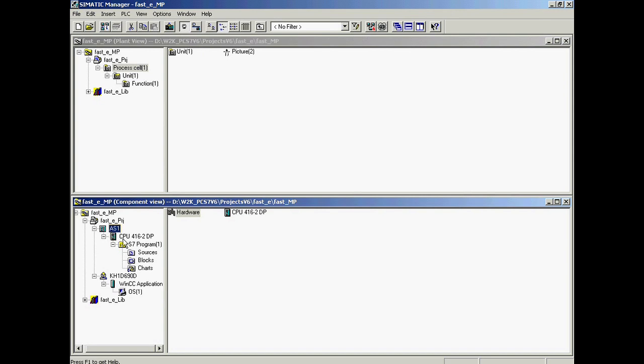In AS1, it is recommended to name the controller after the process areas it is to be used to control. The name of the S7 program is adapted to the AS name.